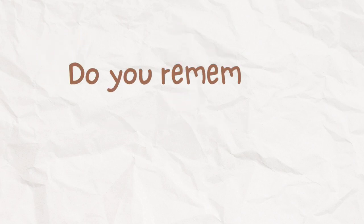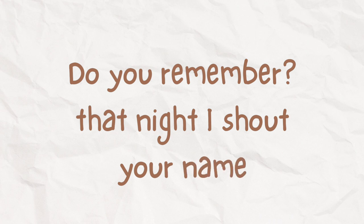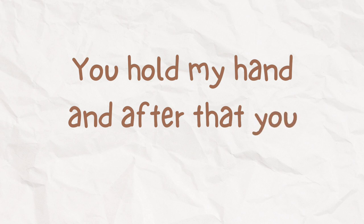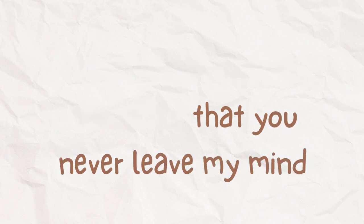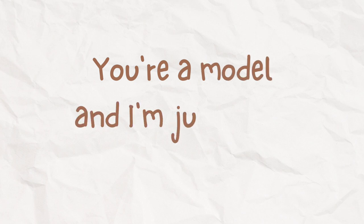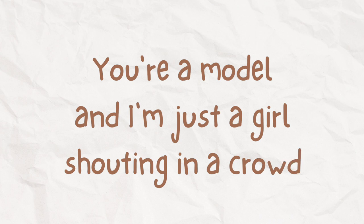Do you remember that I shout your name? You hold my hand and after that you never leave my mind. You're a model and I am just a girl shouting in the crowd.